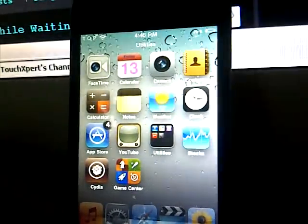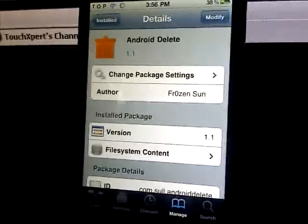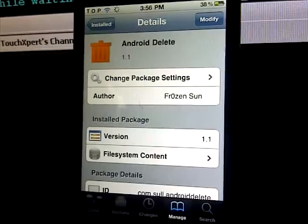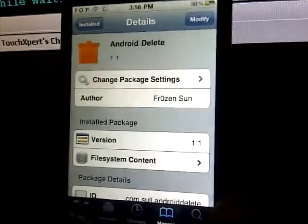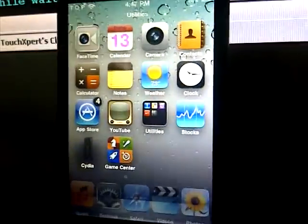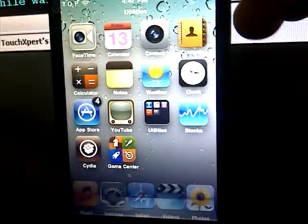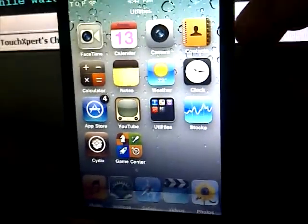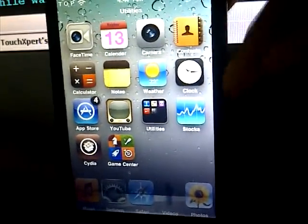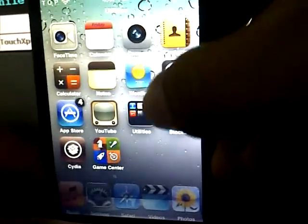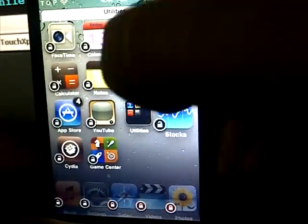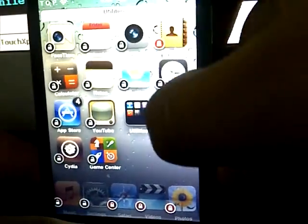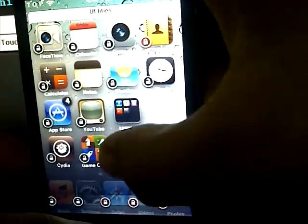Number 3 is Android Delete. What this tweak allows you to do is delete applications from your springboard just like on Android. All you have to do is hold any app and put it in wiggle mode here, and then once you've done that, just slide any application onto the trash can that is going to be shown right here.